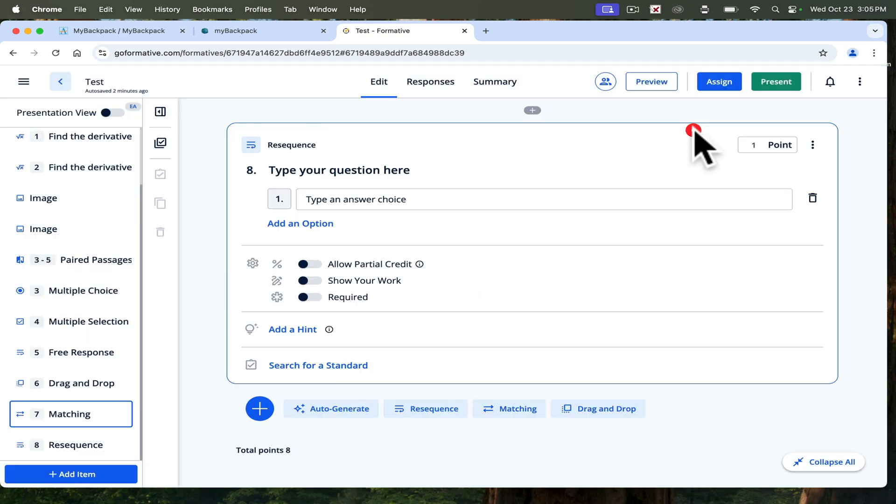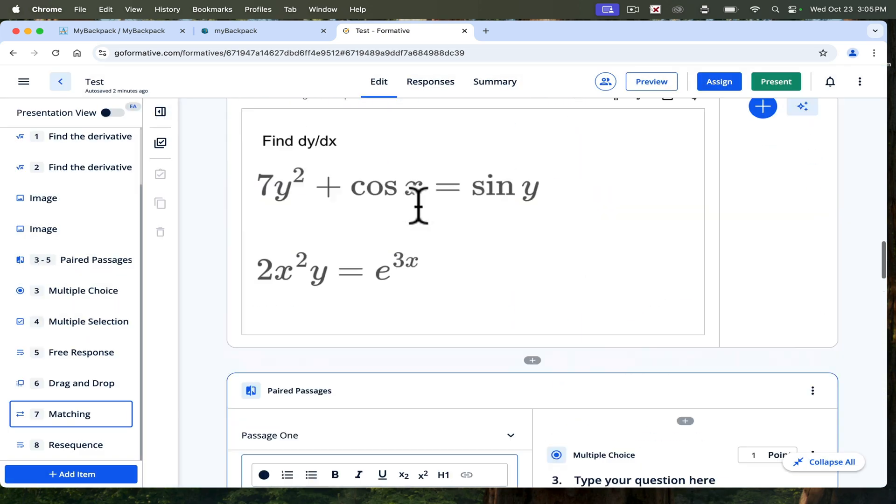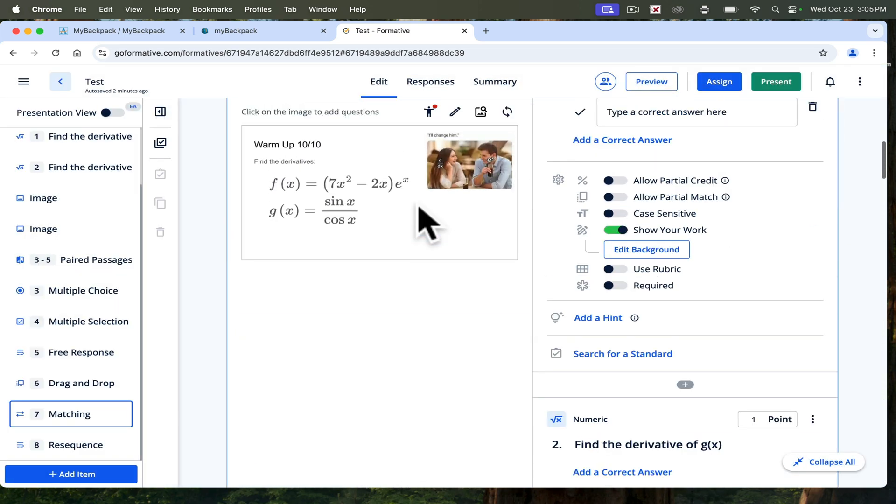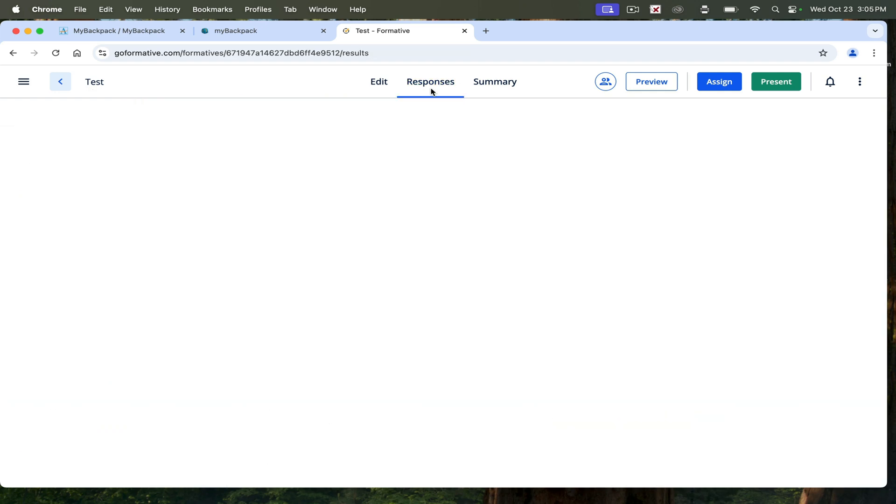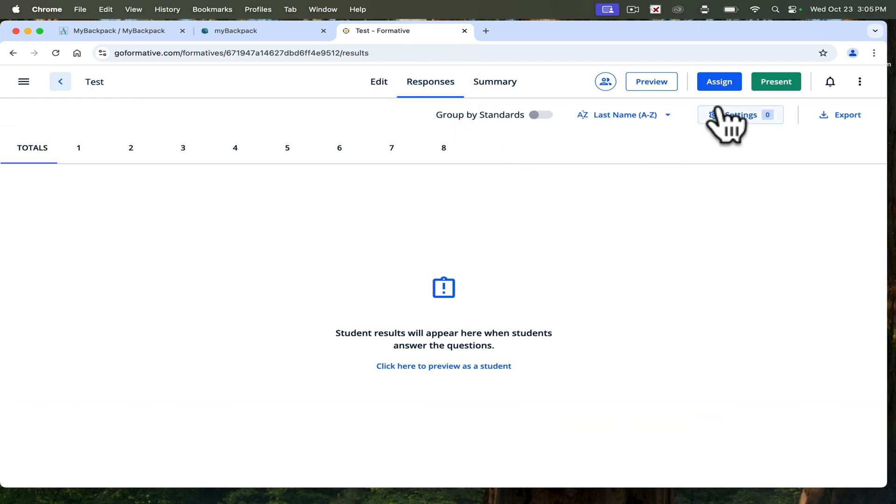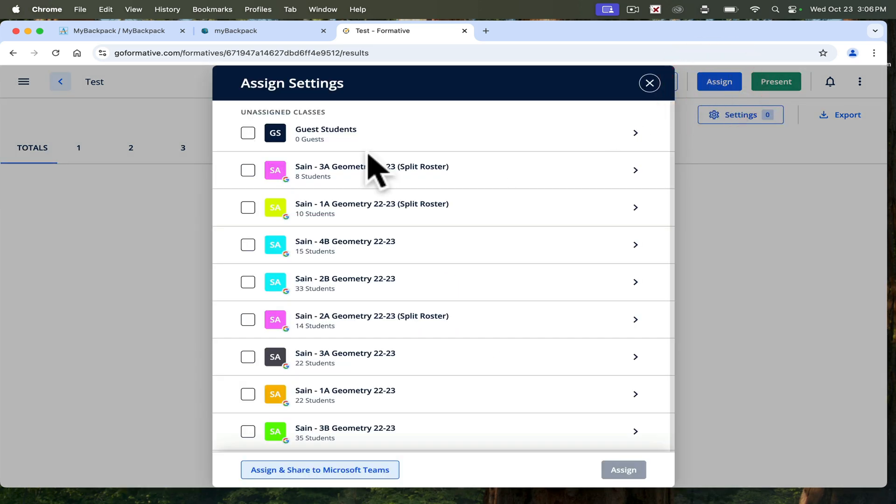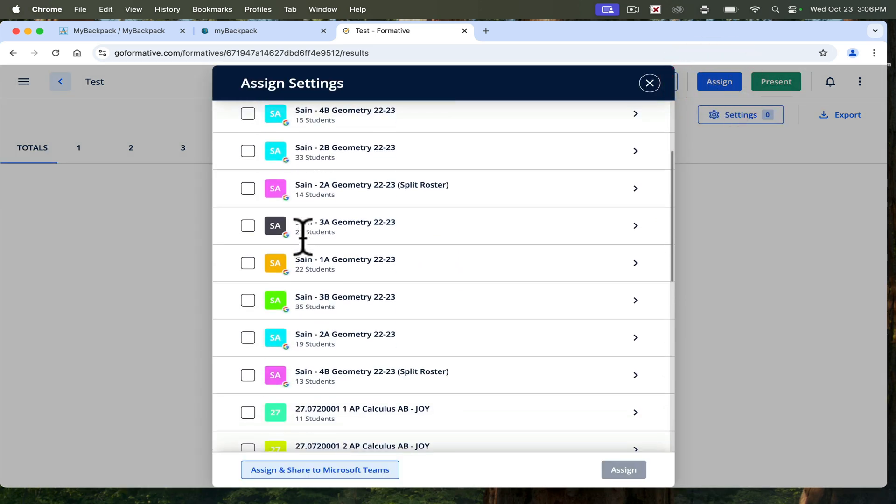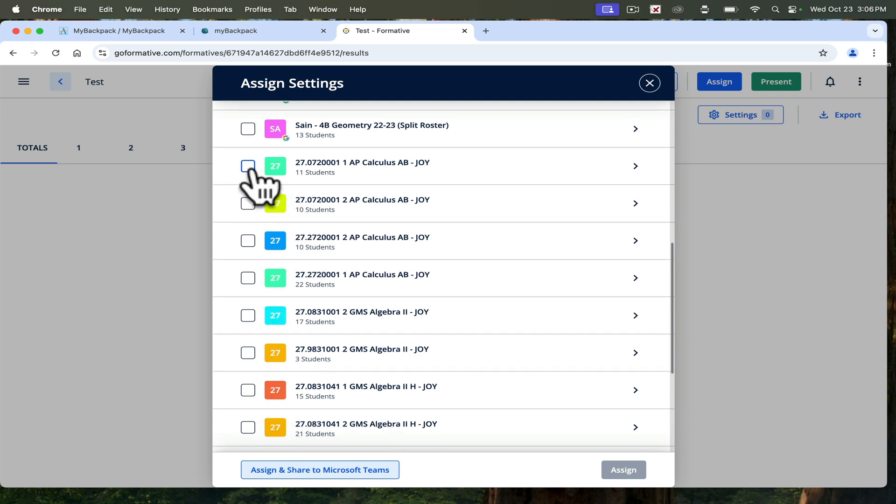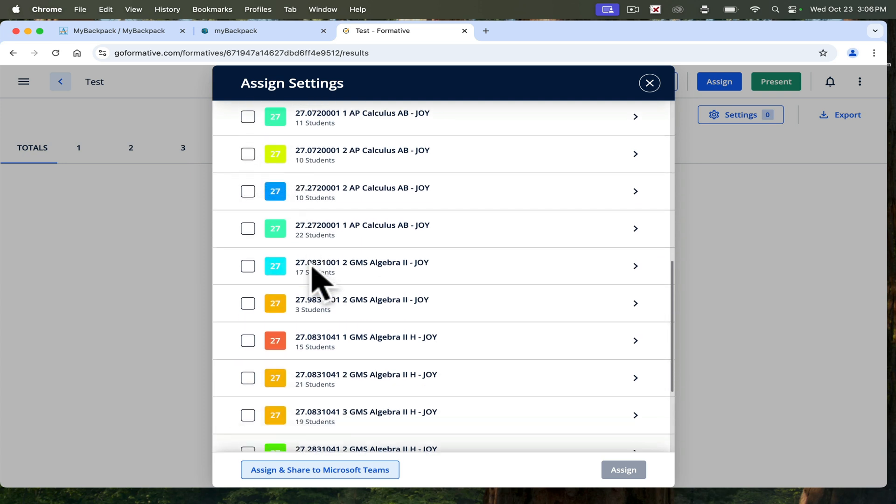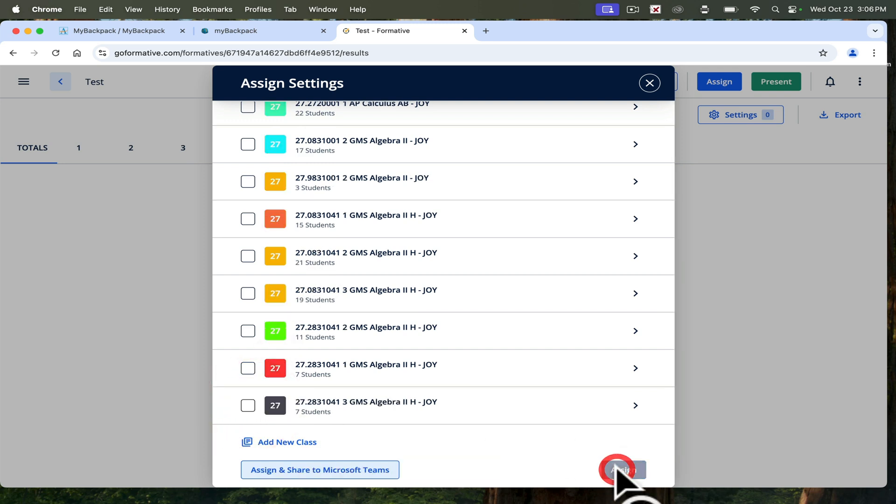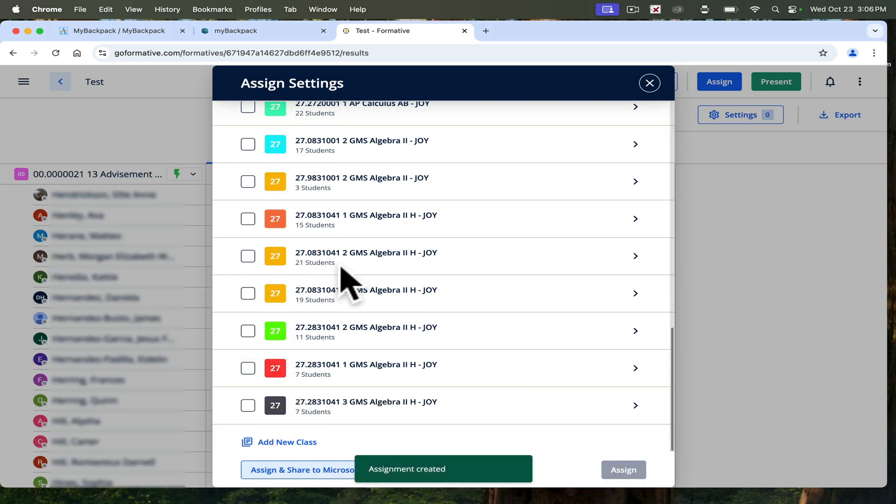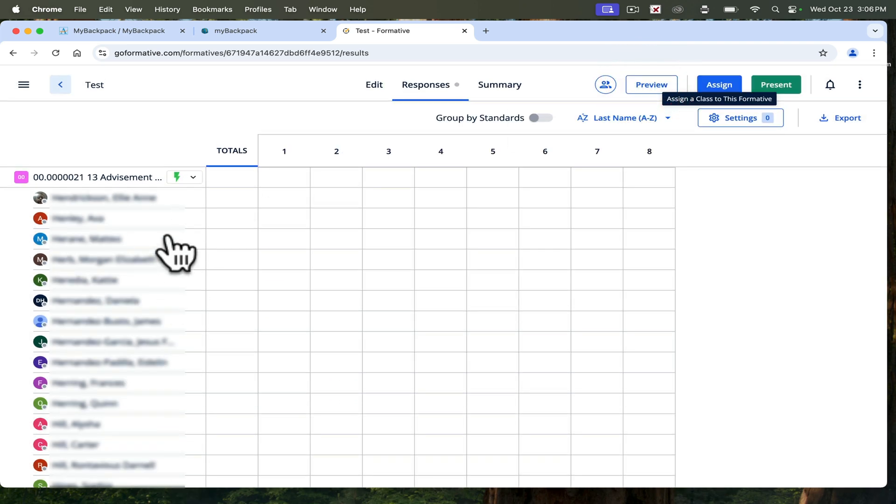One of the best things about formative, besides creating these tests, is the data you get. First of all, you have to assign it to a class. You assign, and then it pulls in all of your rosters for you. Let's say I wanted to assign it to my advisement. Assign the formative, then I see all the students' names over here.